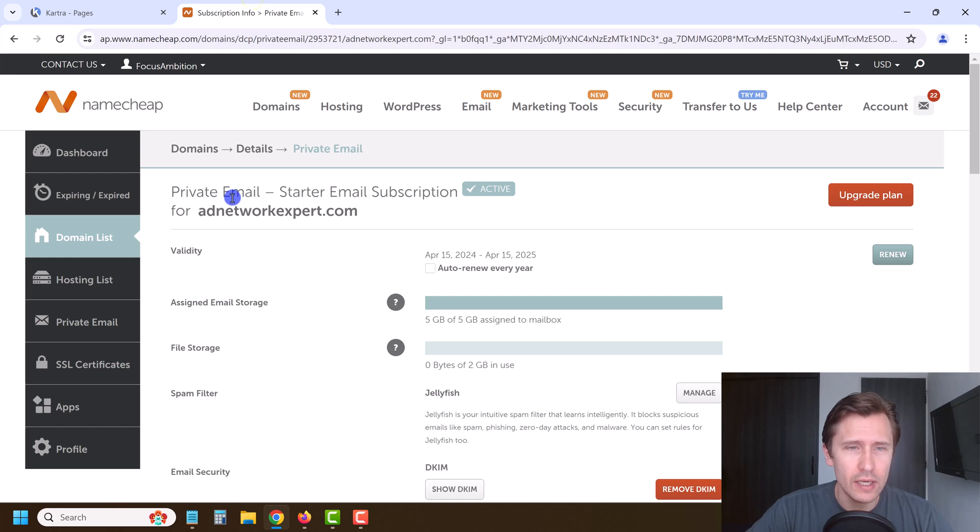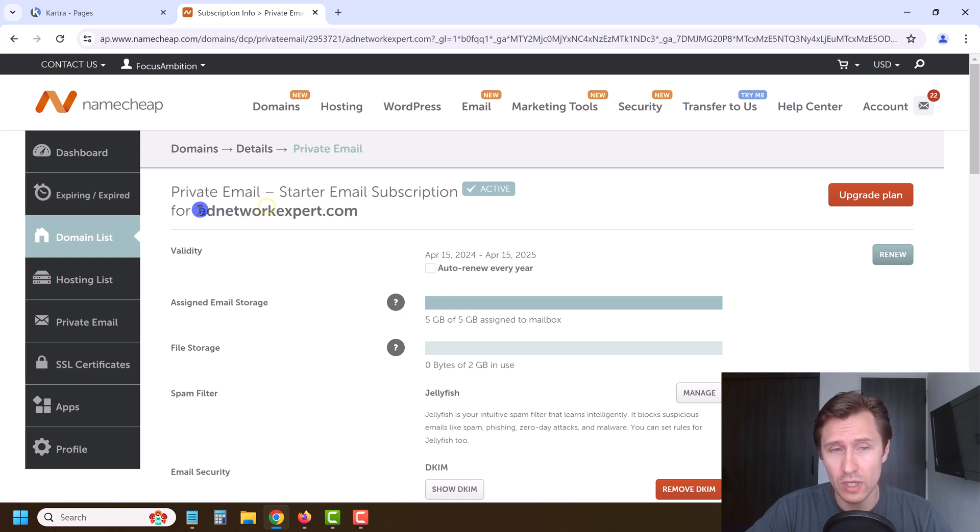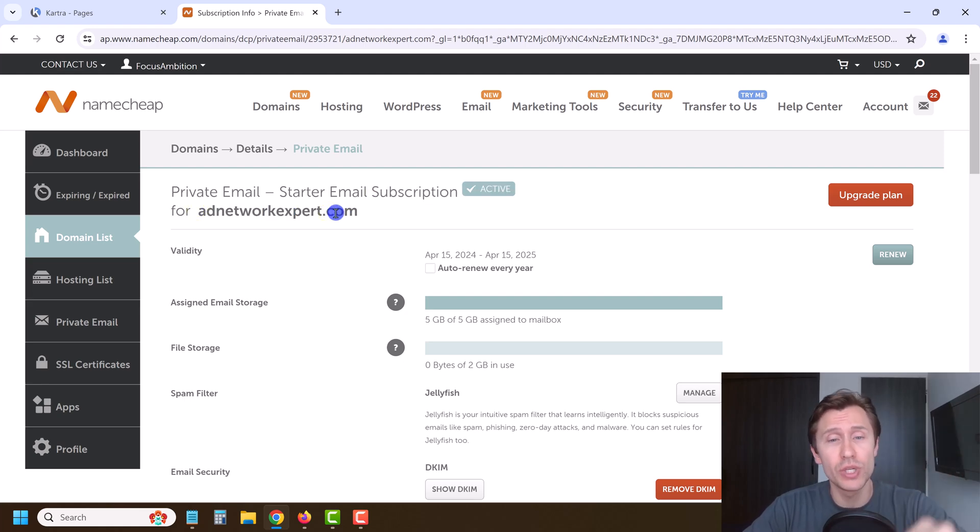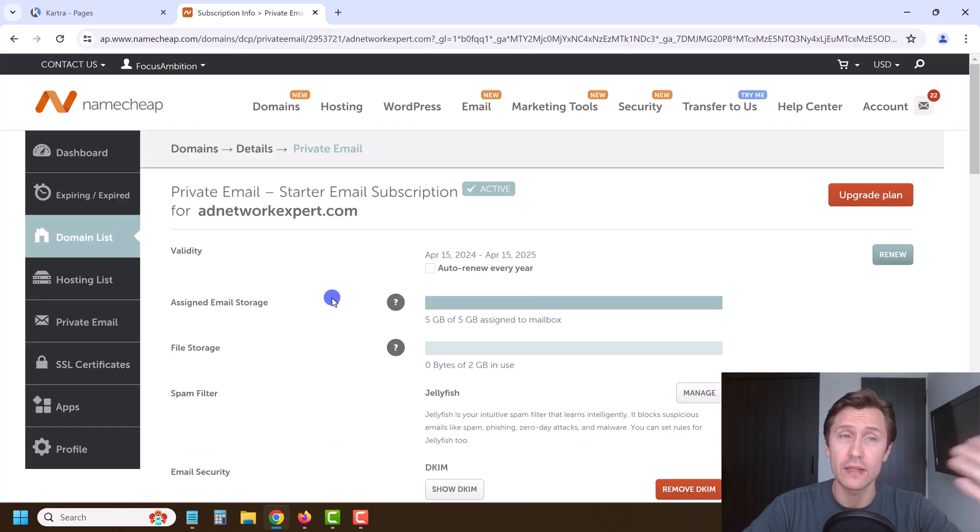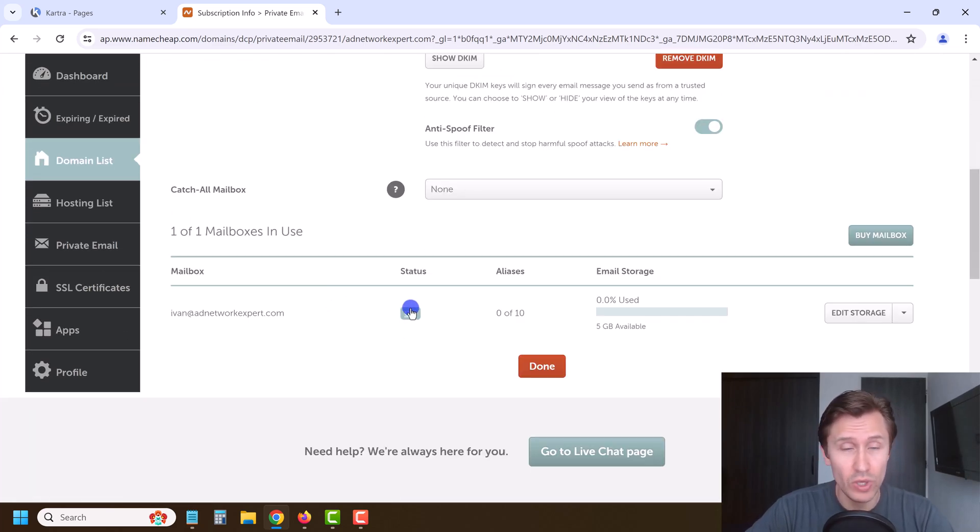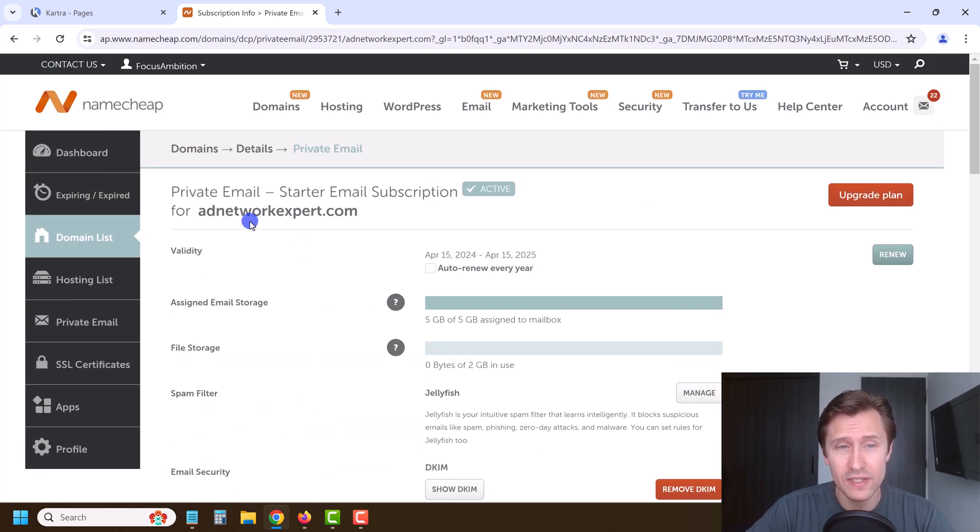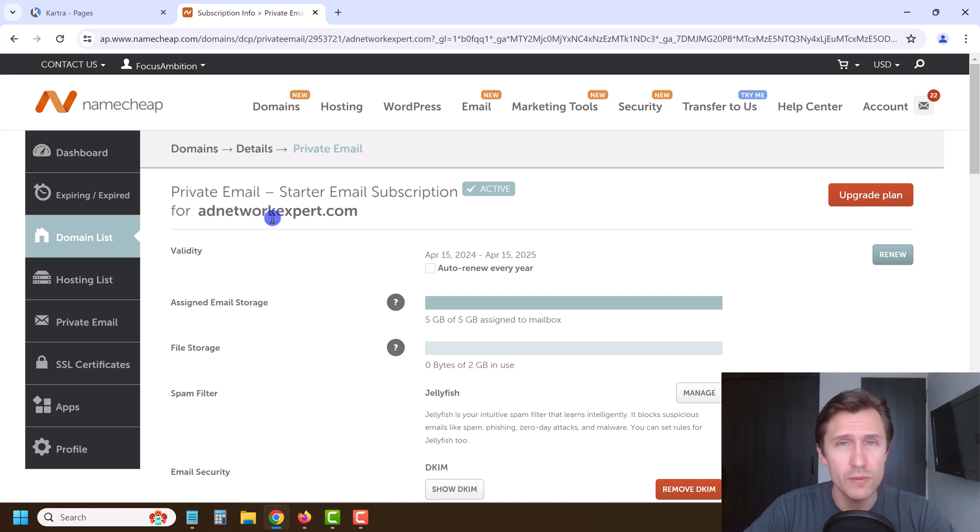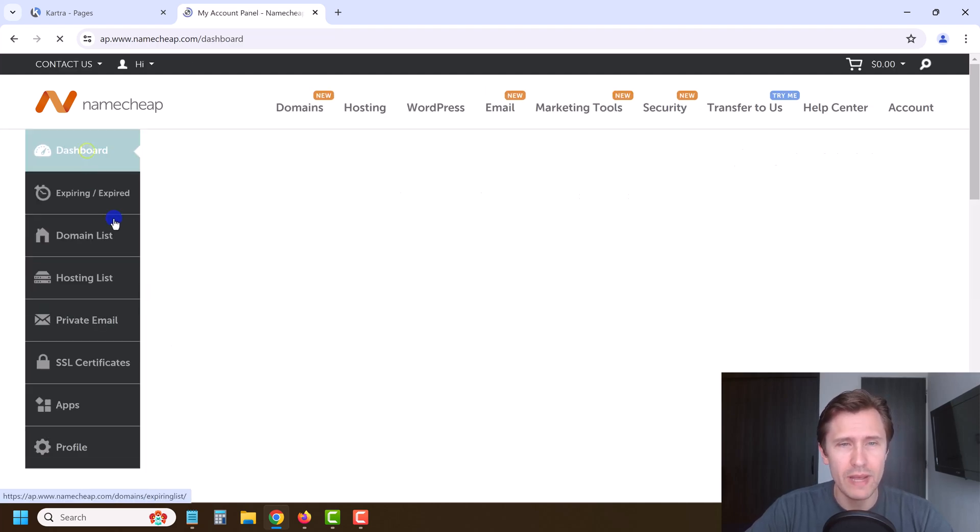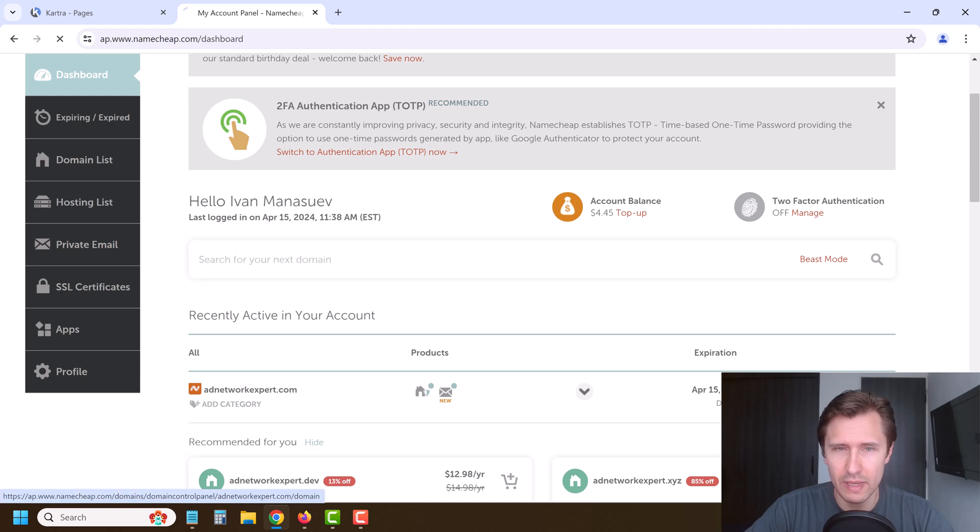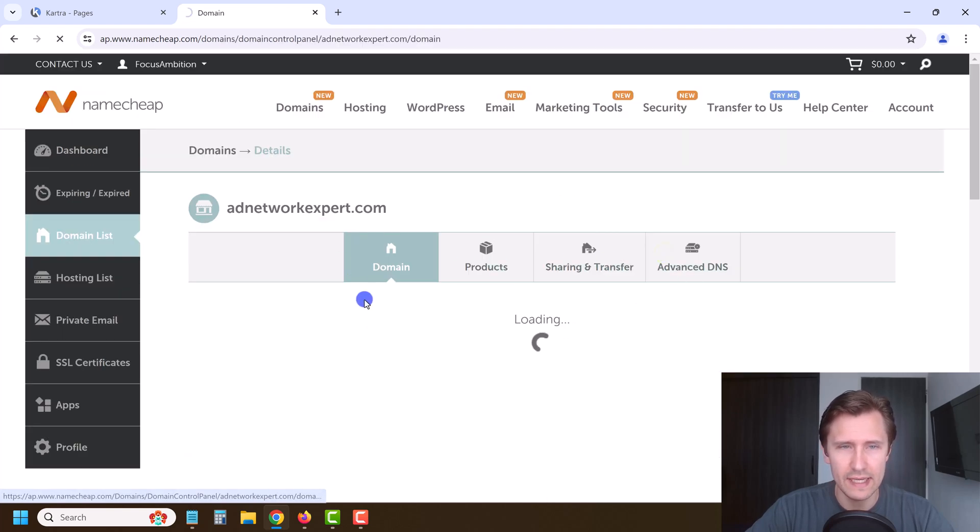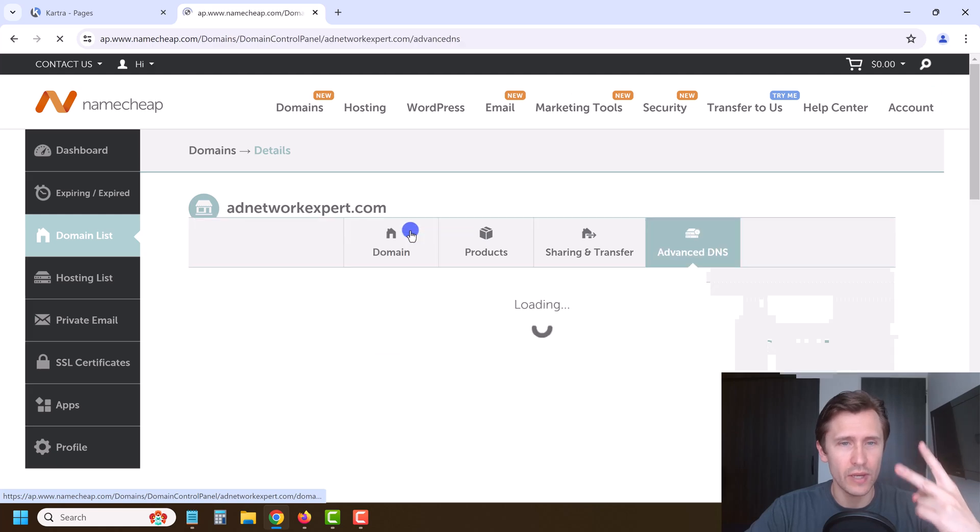In one of the previous videos, we purchased the domain adnetworkexpert.com, and I've actually bought a private email associated with this domain using Namecheap. We're going to set everything up here using this domain and this email that I purchased, which later on once we set up the help desk, this is going to be really helpful for you. So let's go back into dashboard, select our domain here, click on manage, and let's go to advanced DNS settings. So we're going to do two things.